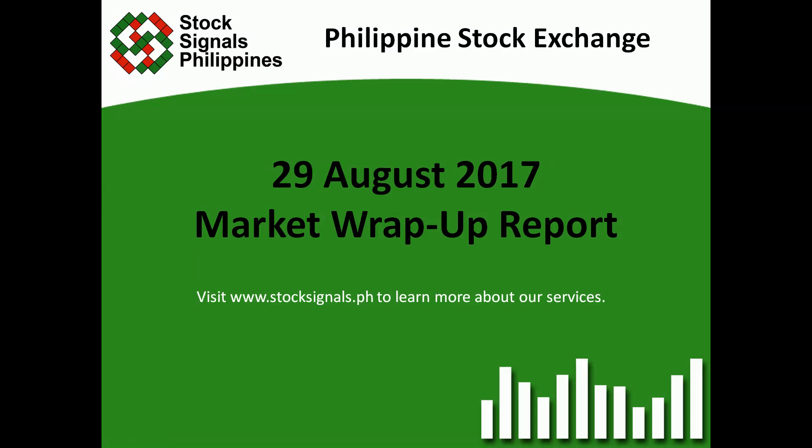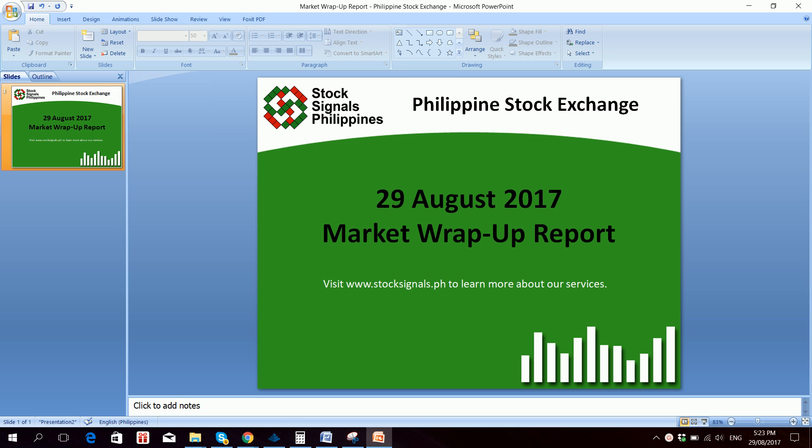Hi everyone, this is Stocks in Goals Philippines teaching how to trade and invest in the Philippine stock market independently. This is our market wrap-up report for August 29, 2017.